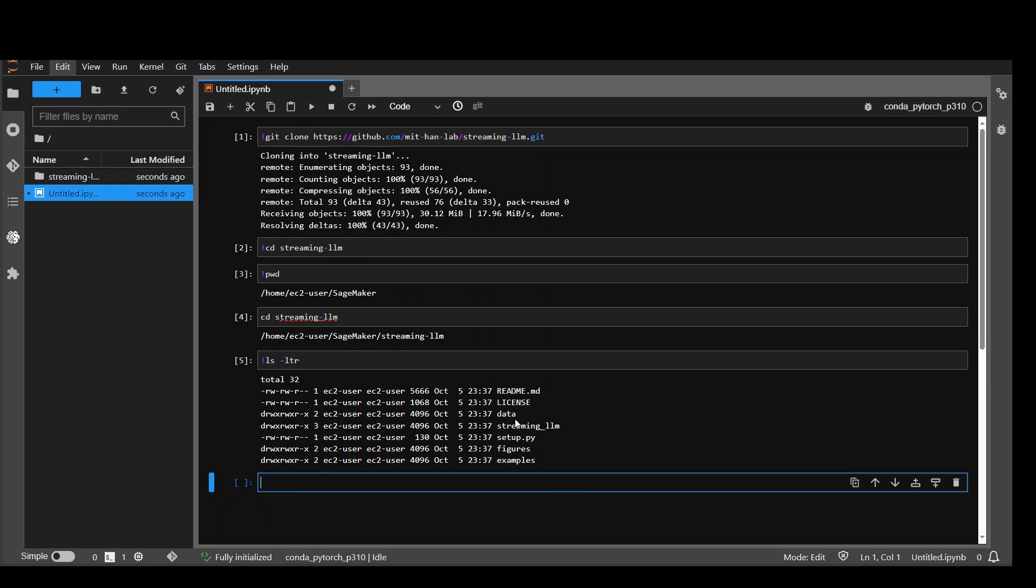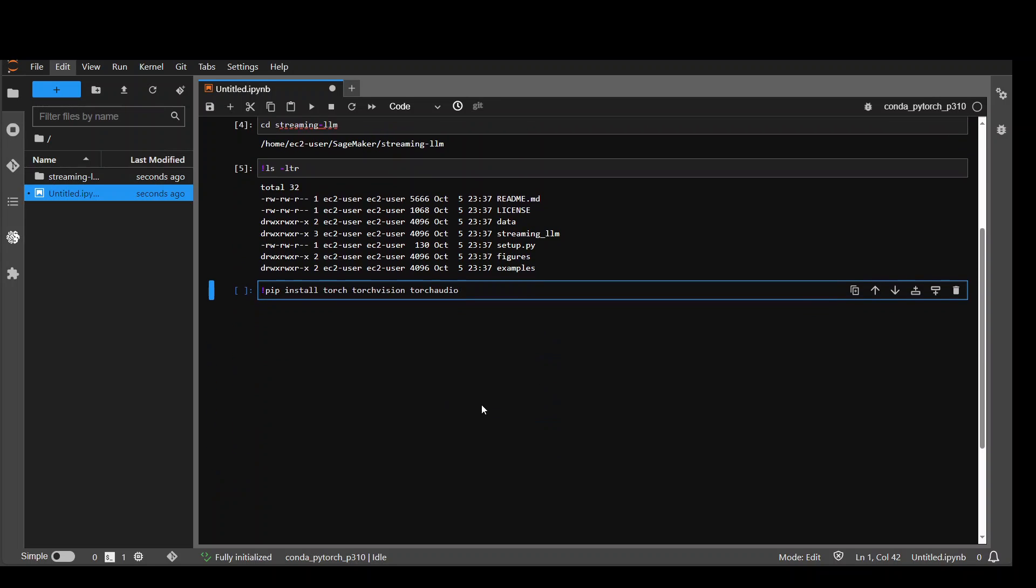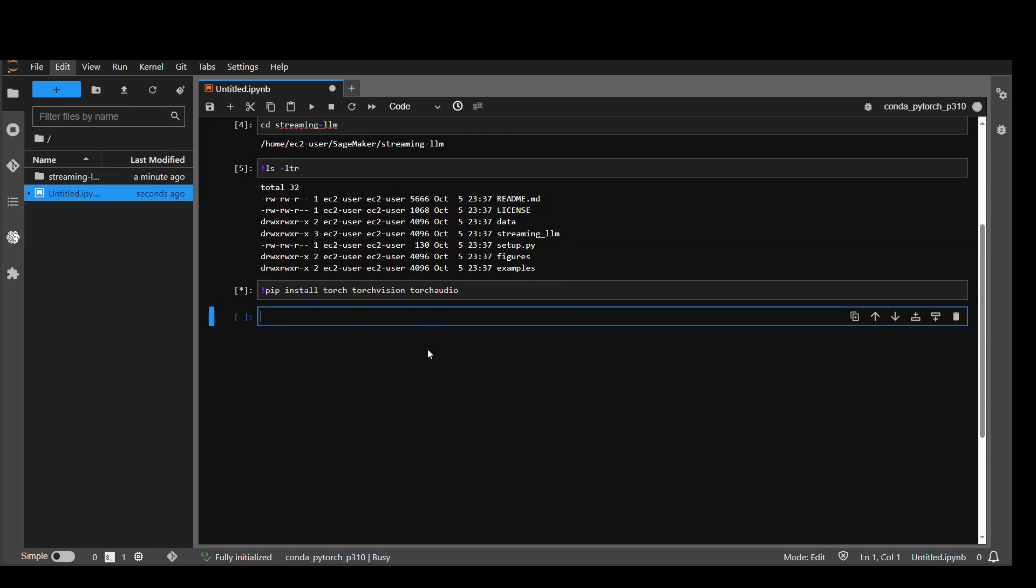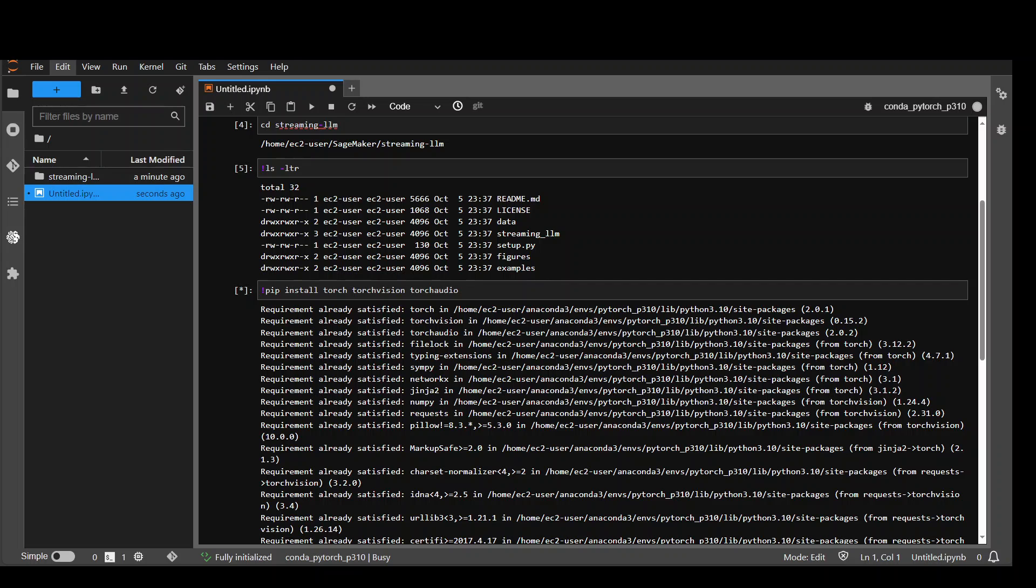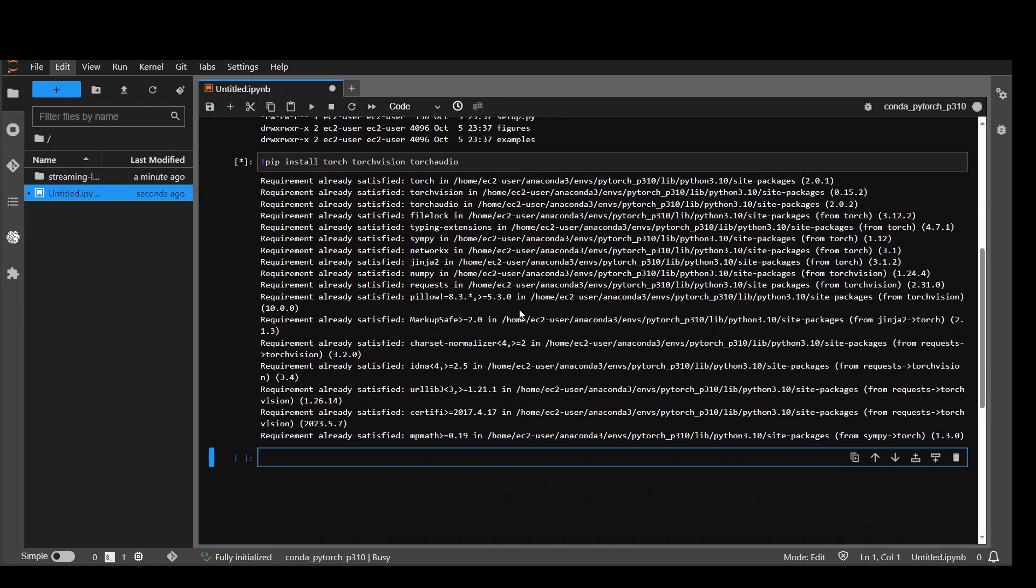In the next step we need to download and install some of the prerequisites. So let's run it. pip install Torch, Torch Vision and Torch Audio. It should not take too long. It is still running as shown by the asterisk. Let's wait for it to finish. Okay that's done.